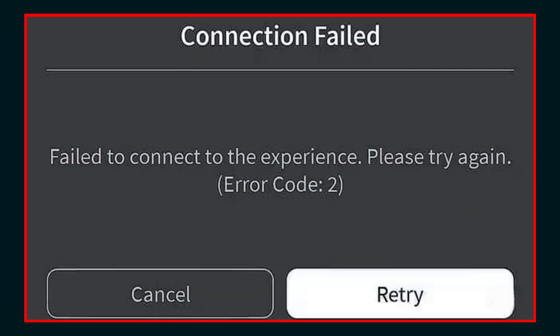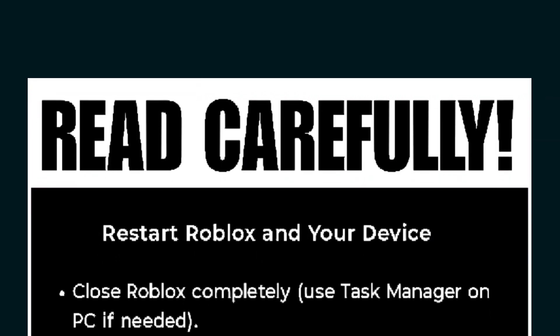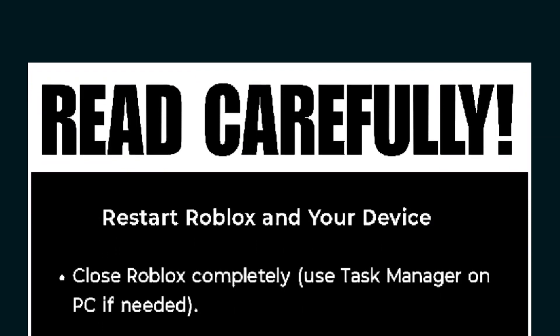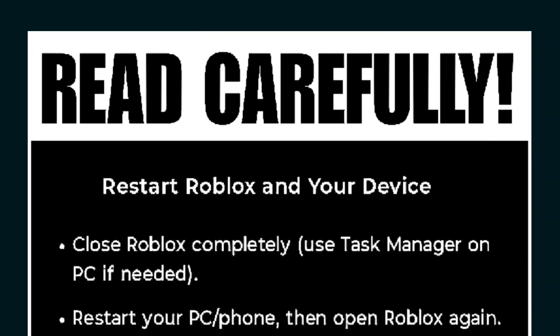Welcome to our channel. If you're facing the connection failed error code 2 problem in Roblox, watch this video till the end because I'm showing why this error is coming and what the solution is. Follow the steps, and if you're new to my channel, like this video and don't forget to subscribe for more videos like this.